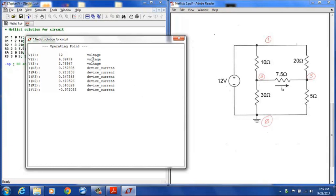Now it's important to note that the device currents, any current actually that LTSpice calculates, is always calculated according to the passive convention. Therefore, any current given is going to be the current flowing into the terminal on the device designated as the positive terminal.